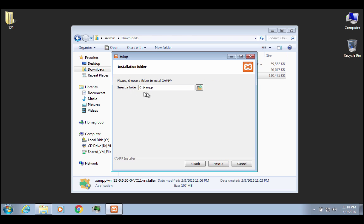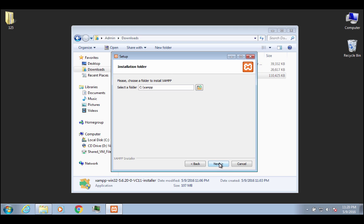And you see that it's going to automatically want to put it in the C drive in the top level in a folder called XAMPP. All right, just leave the default settings. Click on Next.